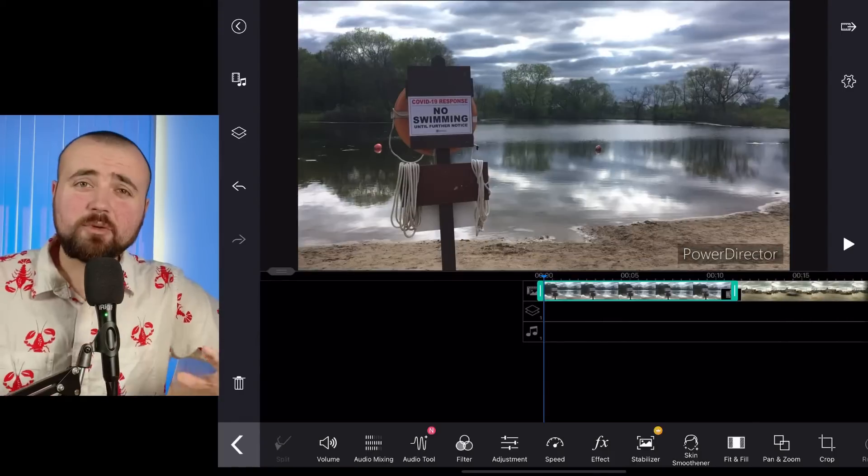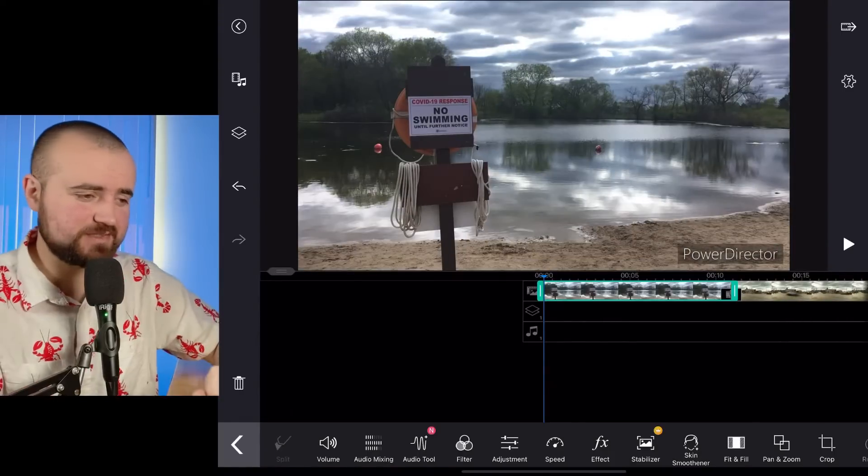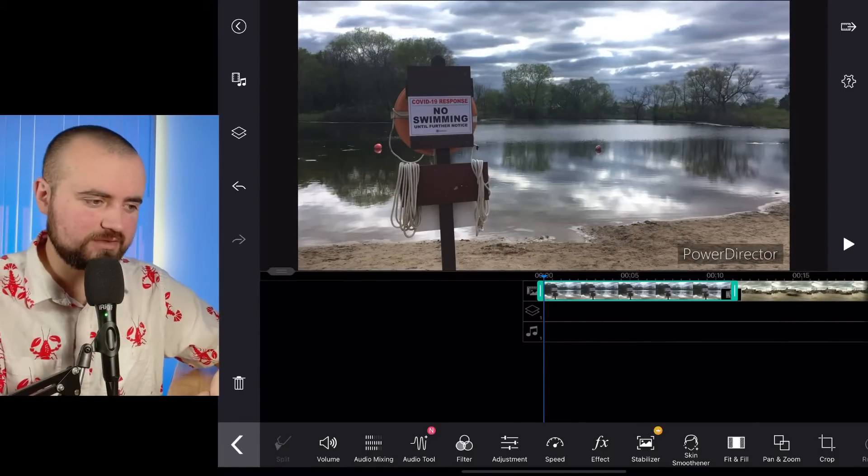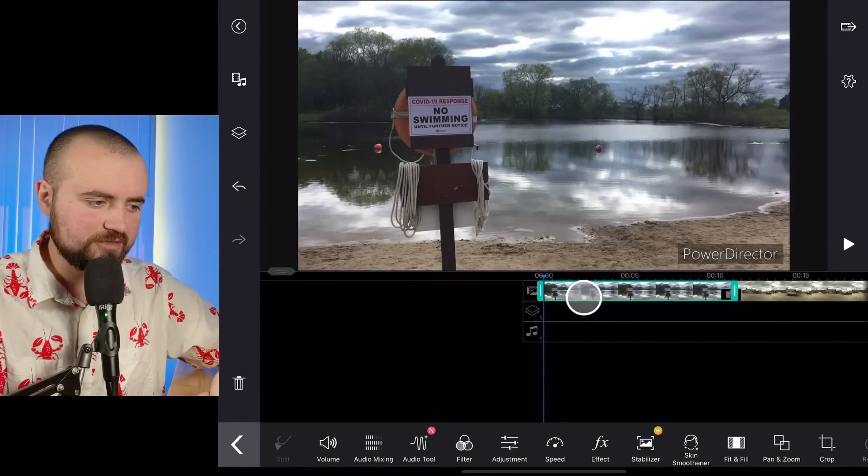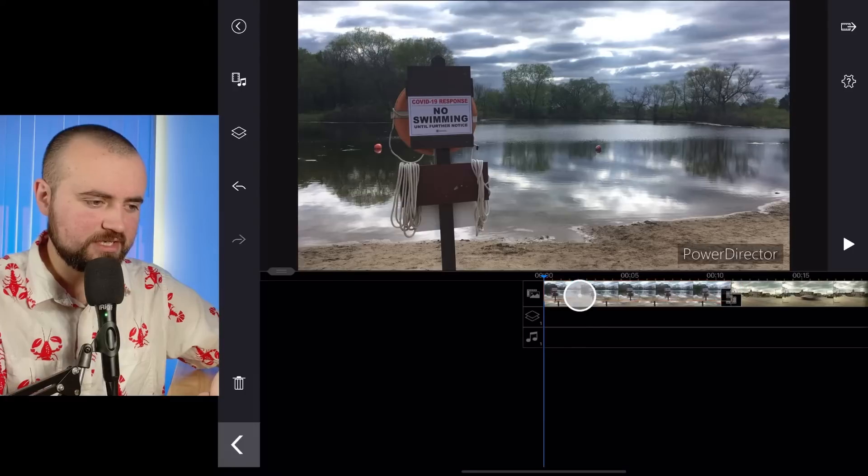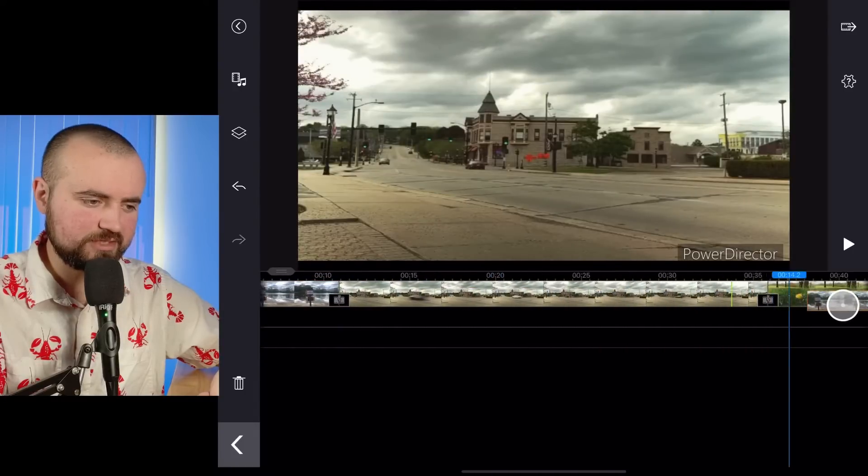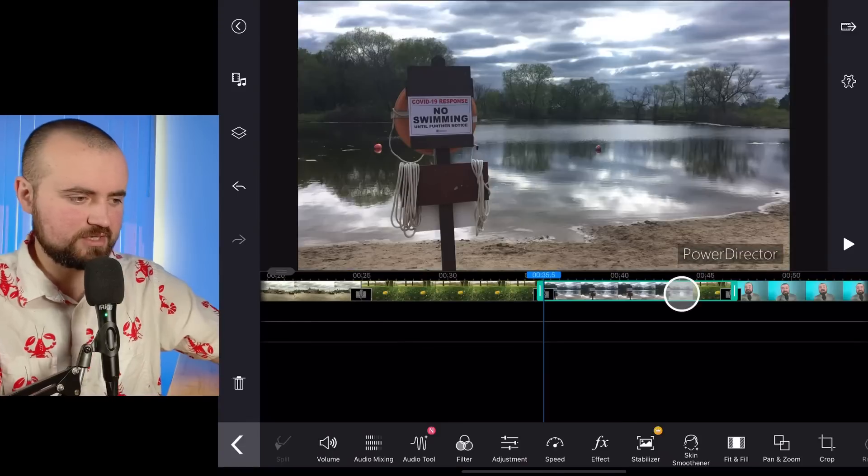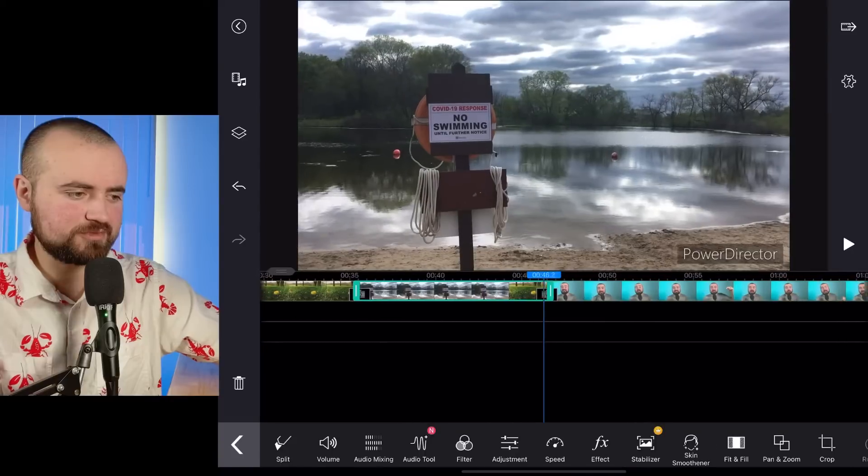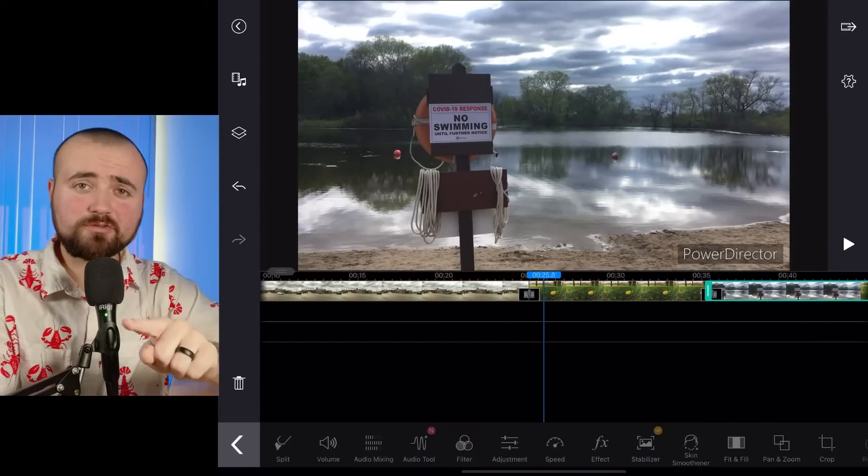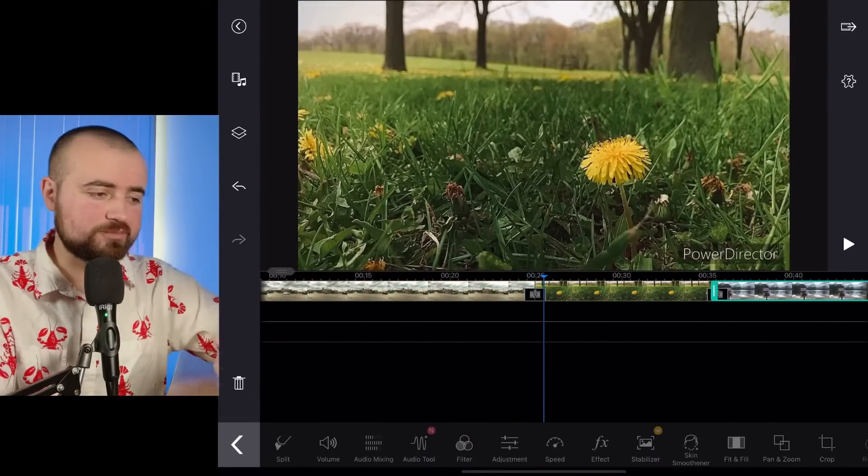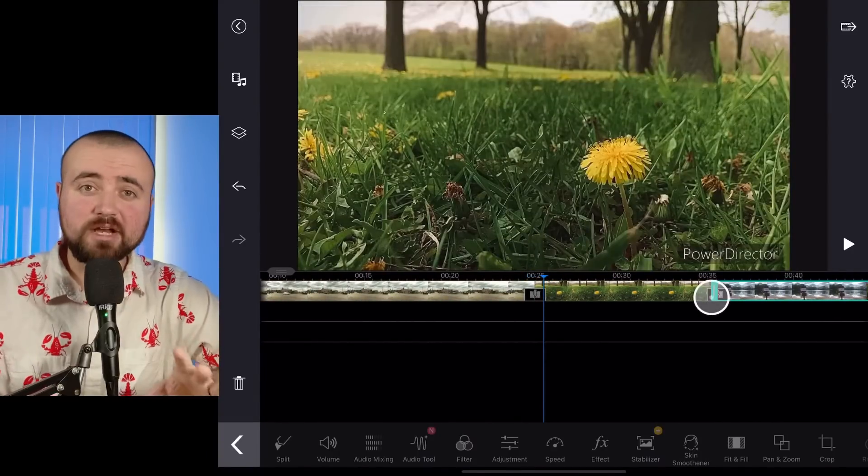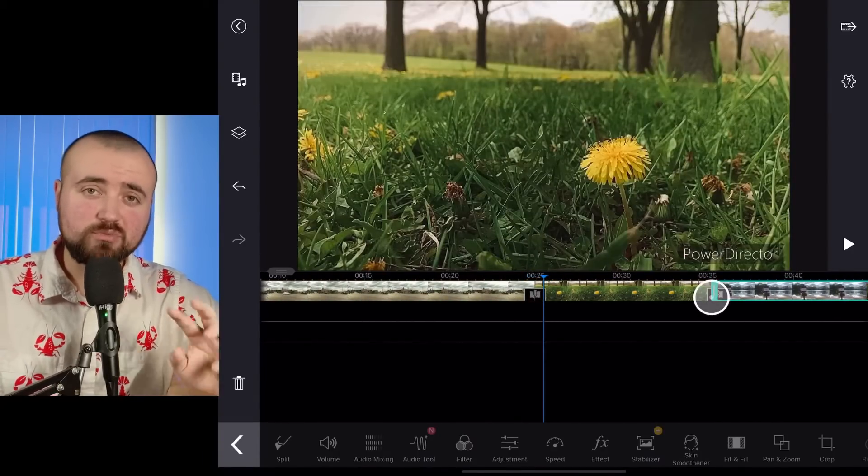If I want to rearrange my clips, let's say this is not the order I want them in, all I've got to do is hold my finger down, and I can move the video clips around like so. So I can let it go here, and there we go, I've rearranged my clips. Just hold down with your finger, and then you can move all your clips around until you've got them in the spot where you want them.